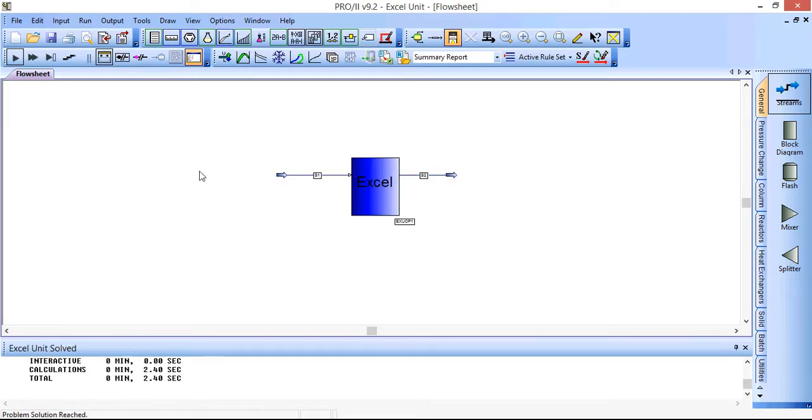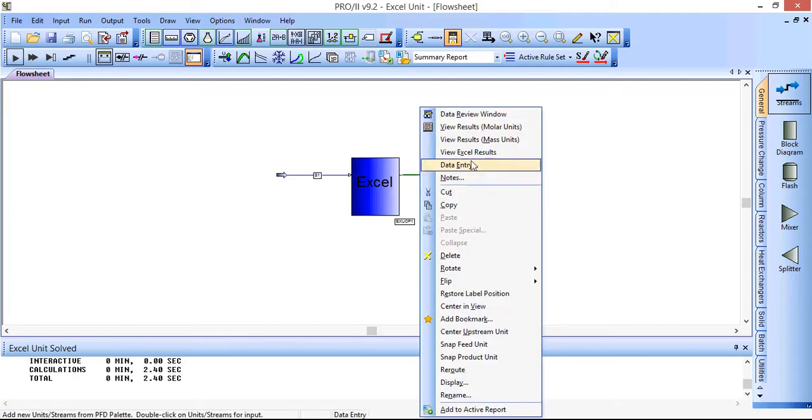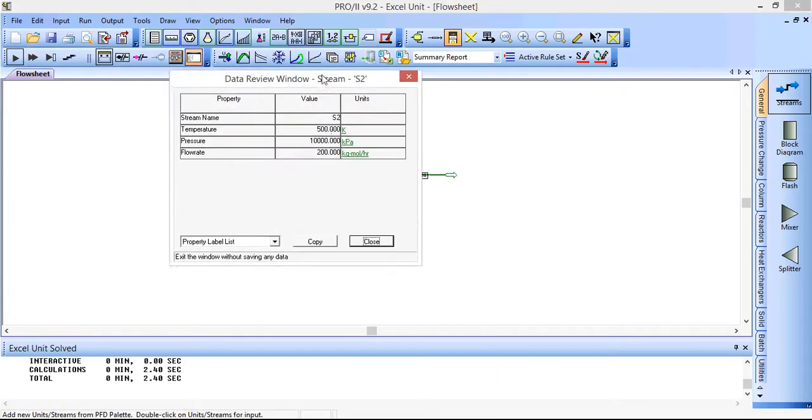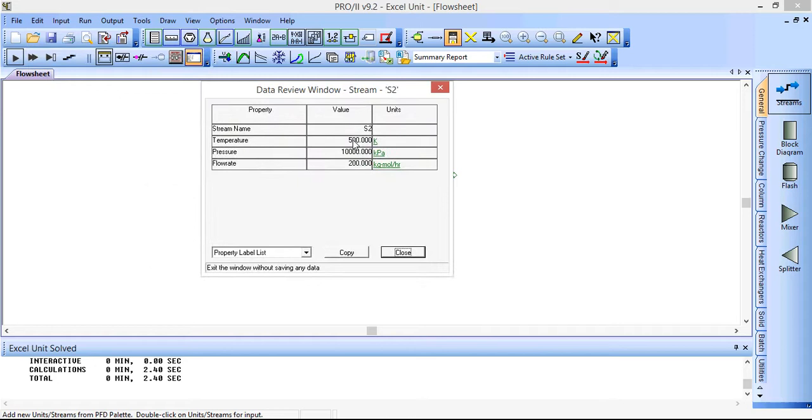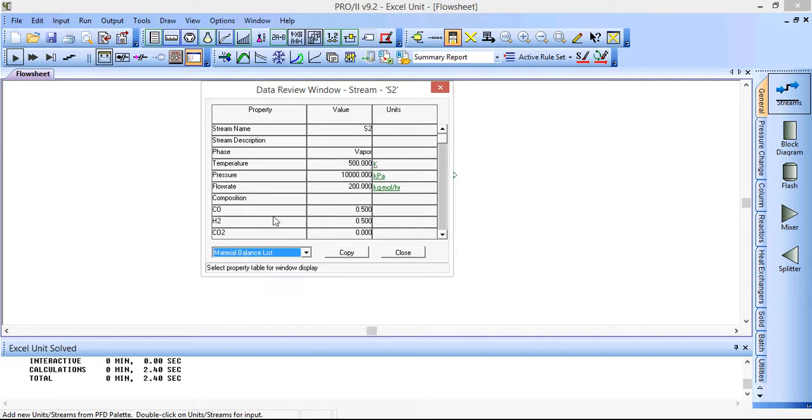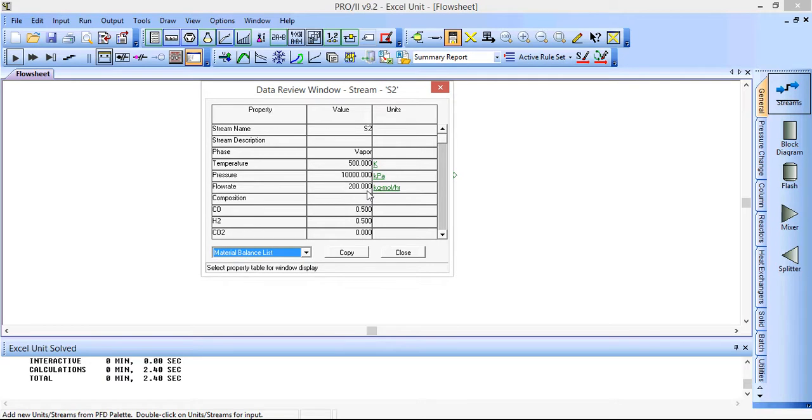The flowsheet of the simulation has solved. And if we look at the data review window, we can see that the temperature and pressure are the same as those that we set for the inlet. The flow rate is also the same because we had 100 kmol per hour of CO and H2. So we've got 50% of each of those, 0.5 mole fraction for each, and a total of 200 kmol per hour because we had 100 for each.